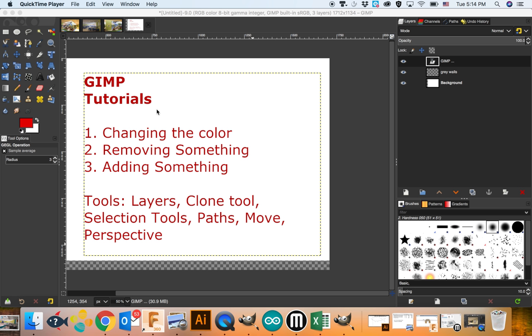Welcome to a GIMP tutorial about redesigning the school. These are specifically for working on things that you would want to do to redesign the school spaces. We're going to work on changing the color of something, removing something, and adding something. A lot of these things were talked about during tutorials in class, and there is a lot on the slideshow that you can also watch as well. So let's get started.